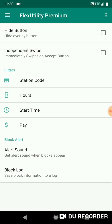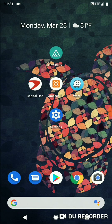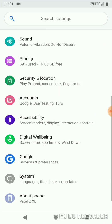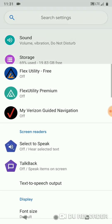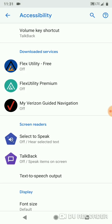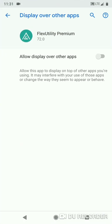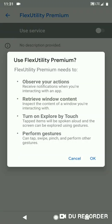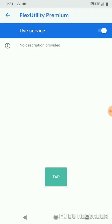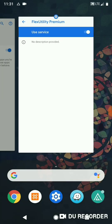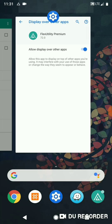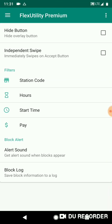Okay, so we have the app installed and the first thing we need to do after that is go to settings, accessibility, Flex Utility Premium, and toggle on the service and accept those permissions. We have to allow display over other apps. Do that, then go back and enable the service. We see we have the tap button, the overlay button on the screen now. So we're gonna close out the settings, go back to the Flex Utility app, and I'm just gonna start from the top.